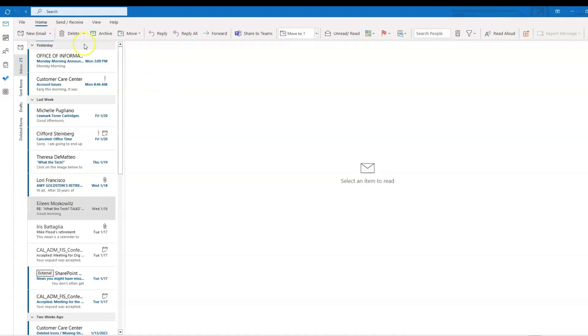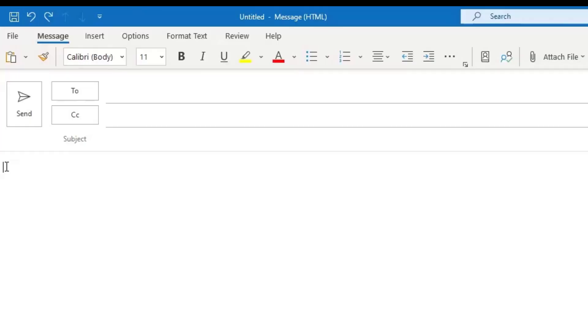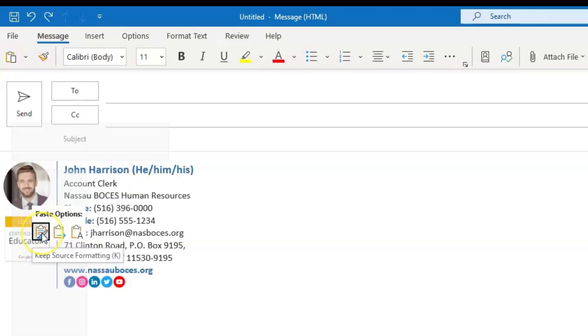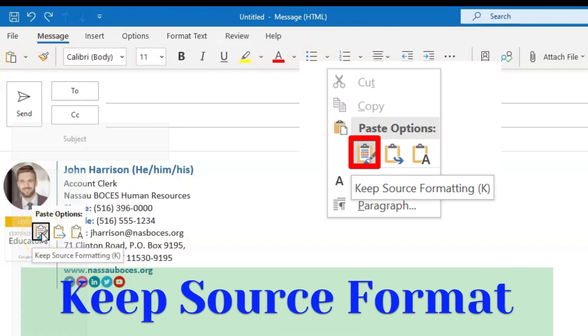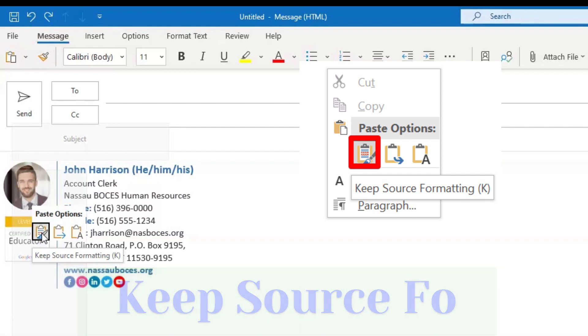You are going to click new email on the top left. In the body of the email box, you are going to paste the email template that you copied. Right click and click keep source formatting when you paste. That will ensure that the format is exactly the way it looks from the page that you copied it from.